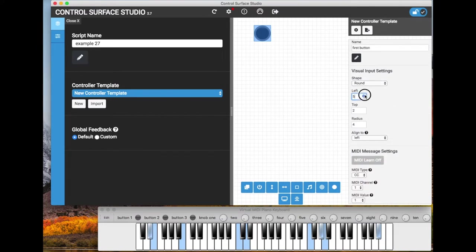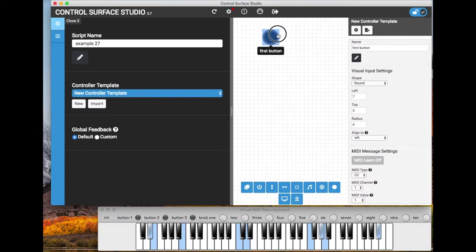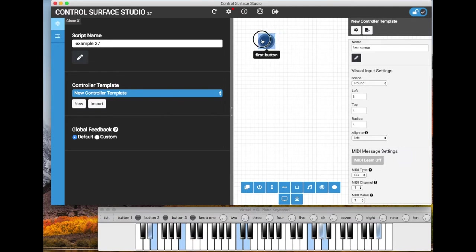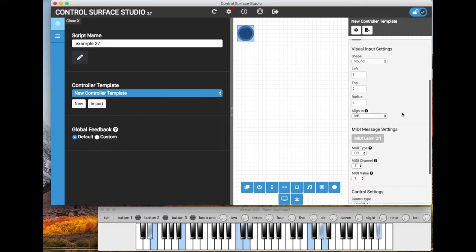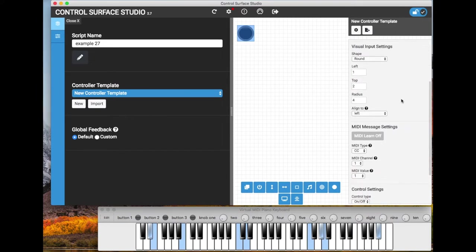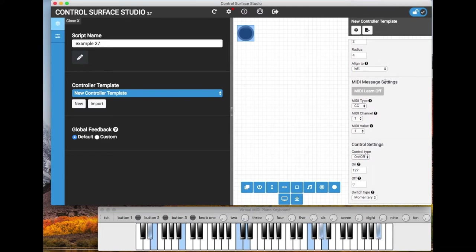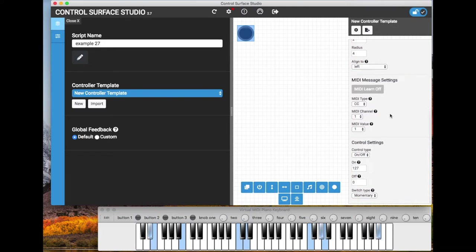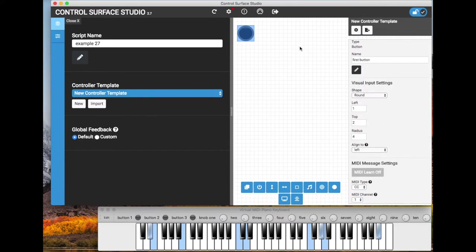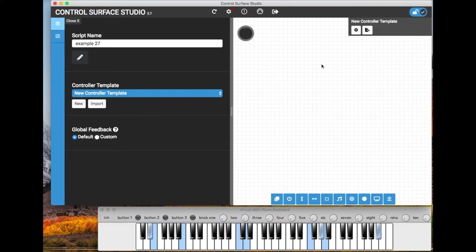You can change the location of the input, which can also be done by just clicking and dragging and the inputs just automatically snap to the grid. Also below the visual input settings we have the MIDI message settings. And then below that is the control settings where you select the MIDI velocity on off values and the switch type.